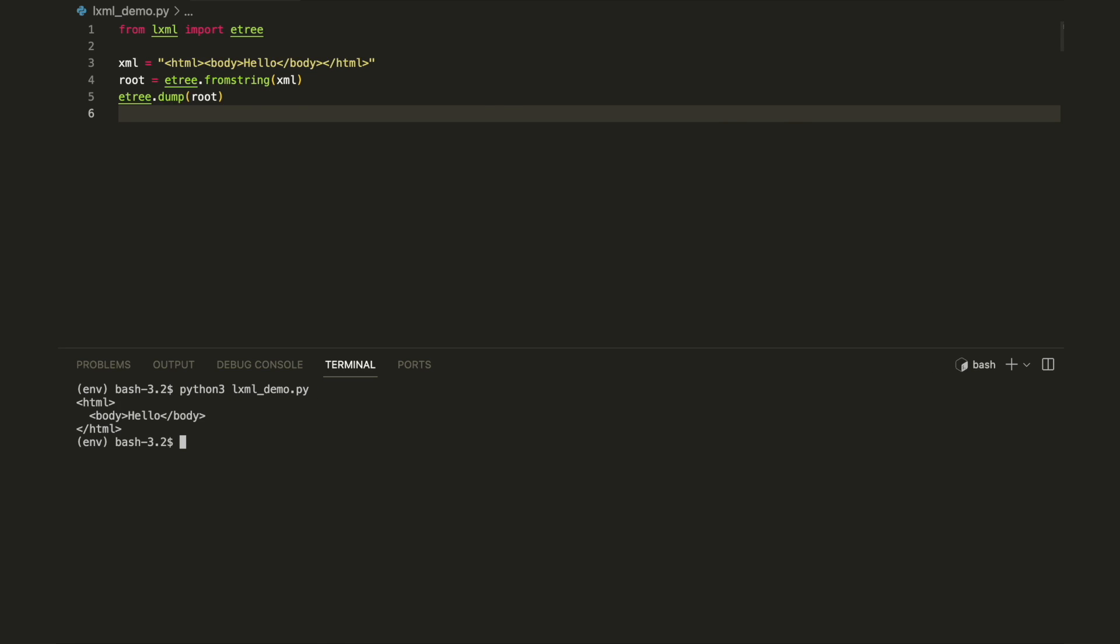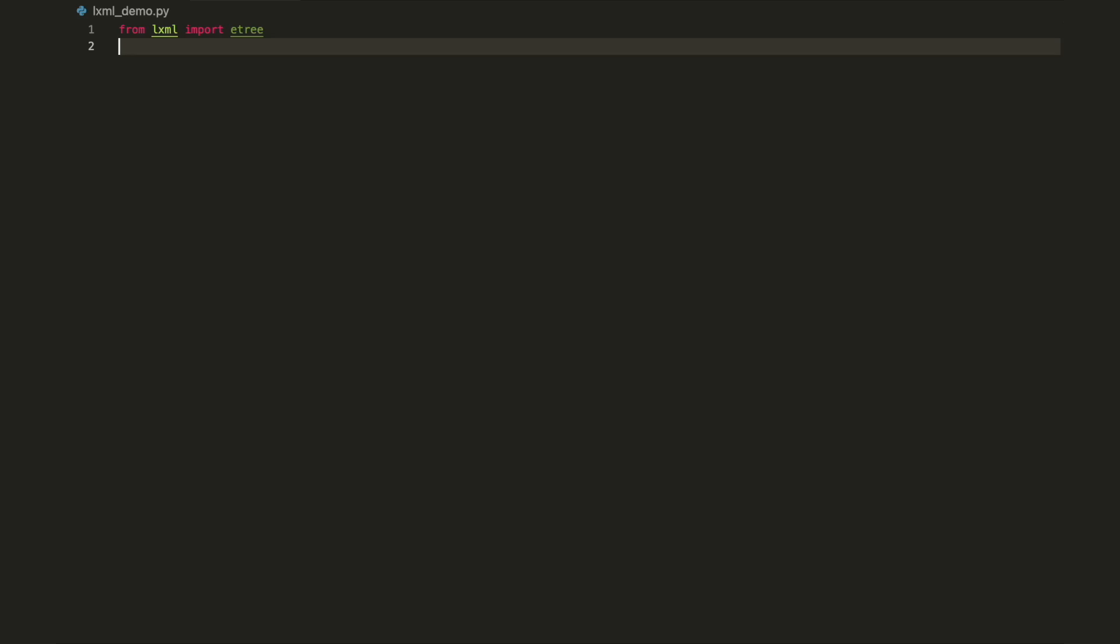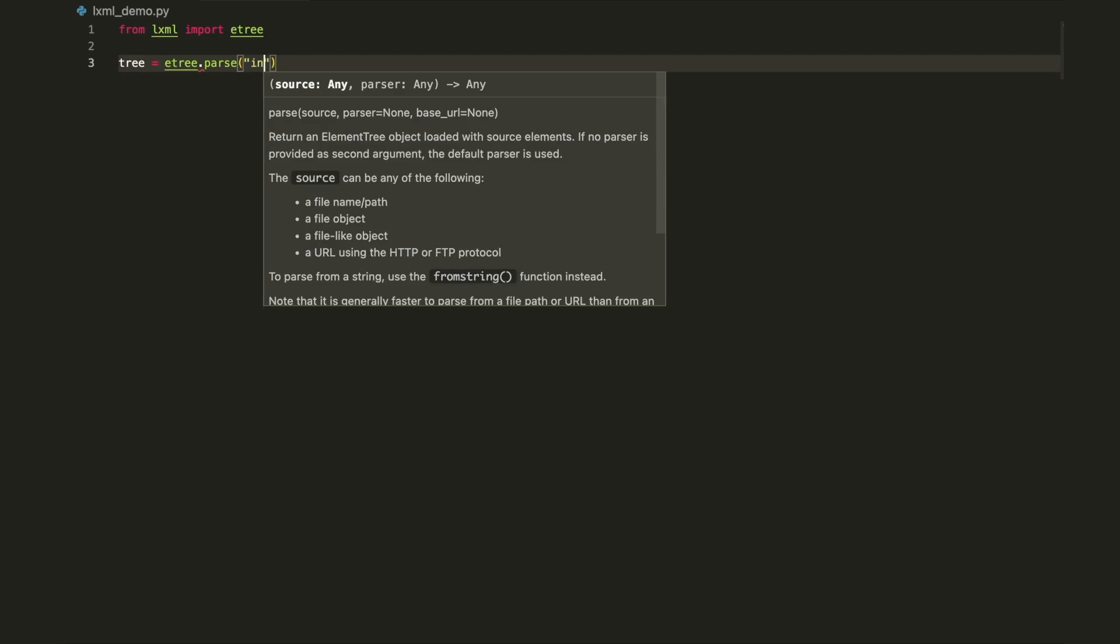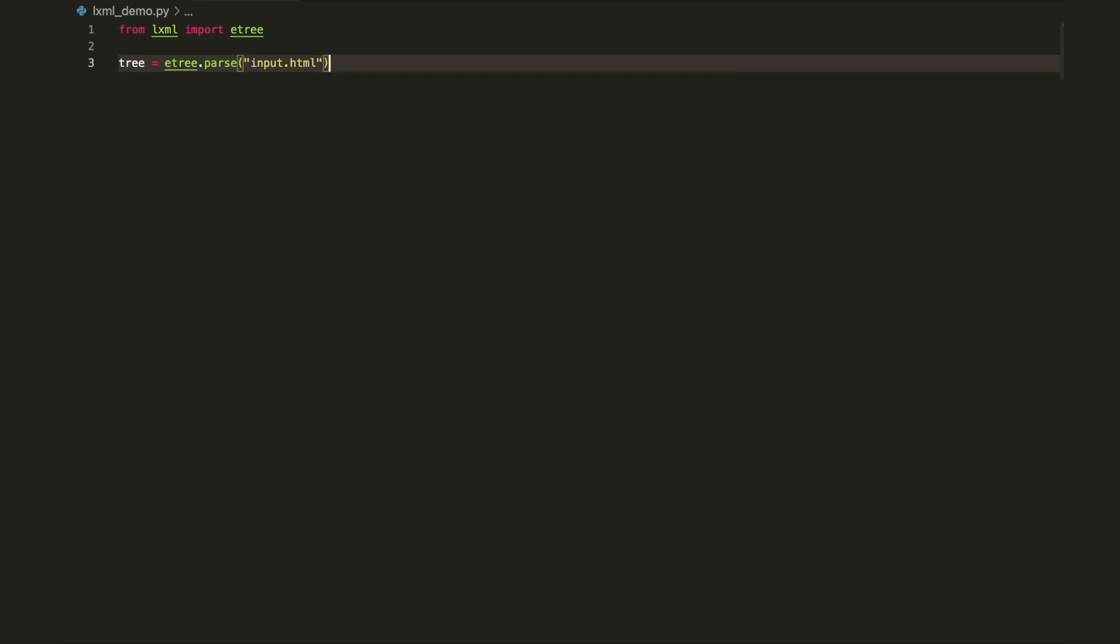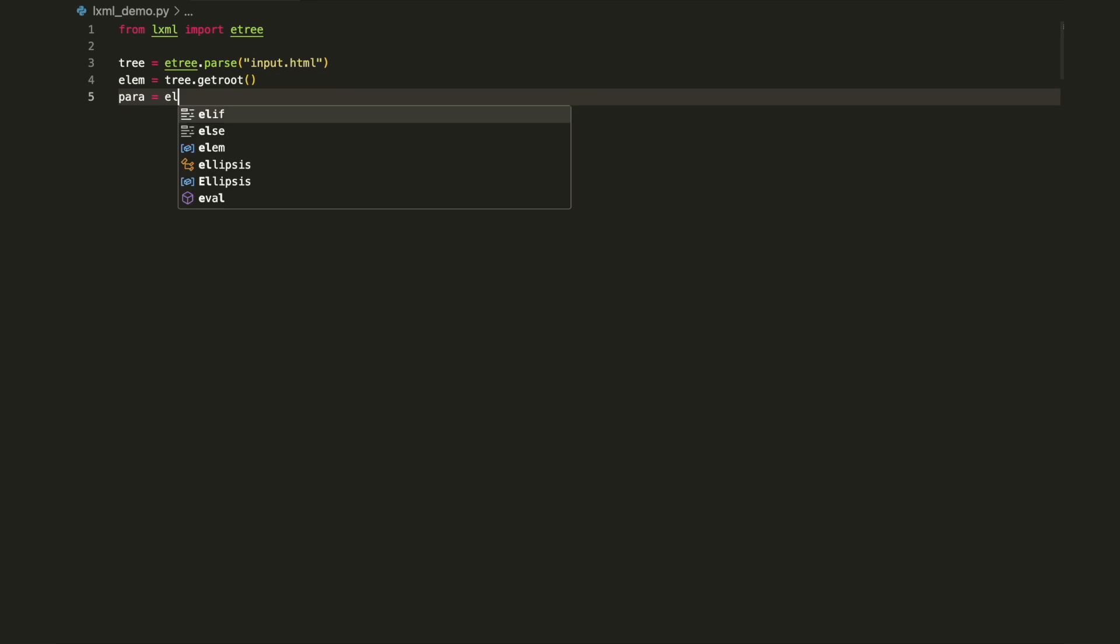To find elements using lxml, you can employ two different approaches. The first is to use the Python lxml querying languages XPath and elementPath. For example, this code will return the first paragraph element. Note that the selector is very similar to XPath.